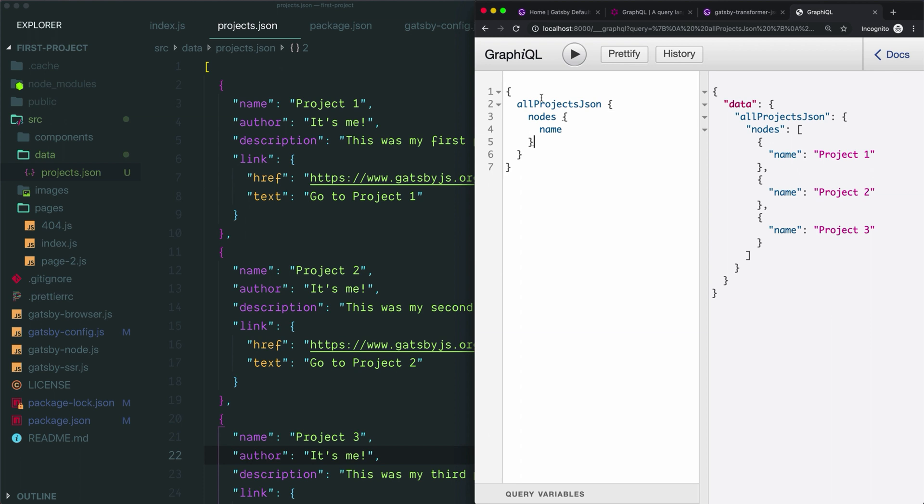We now know how to connect our Gatsby project to an external data source and how to write GraphQL queries that pull in our data. In the next video, we'll learn how to transfer this query into our code so we can pass this data to our components and render it on screen. Until then, thanks so much for watching, and I'll see you in the next video.